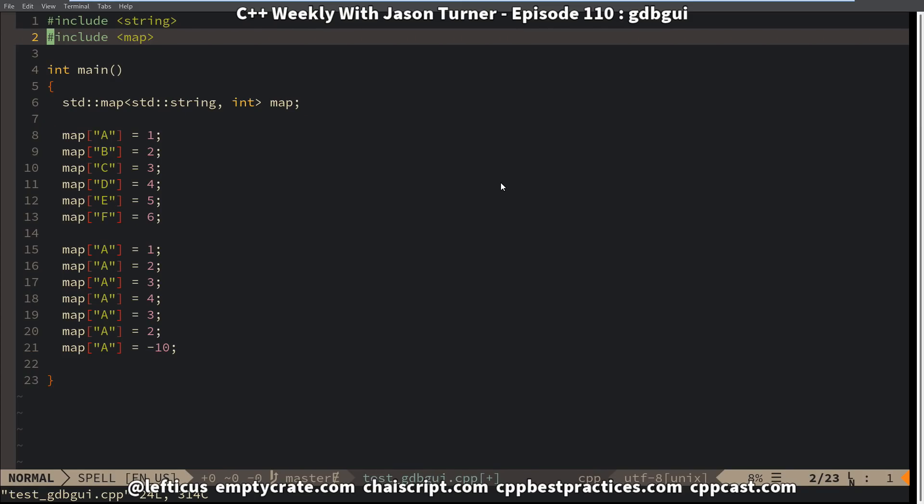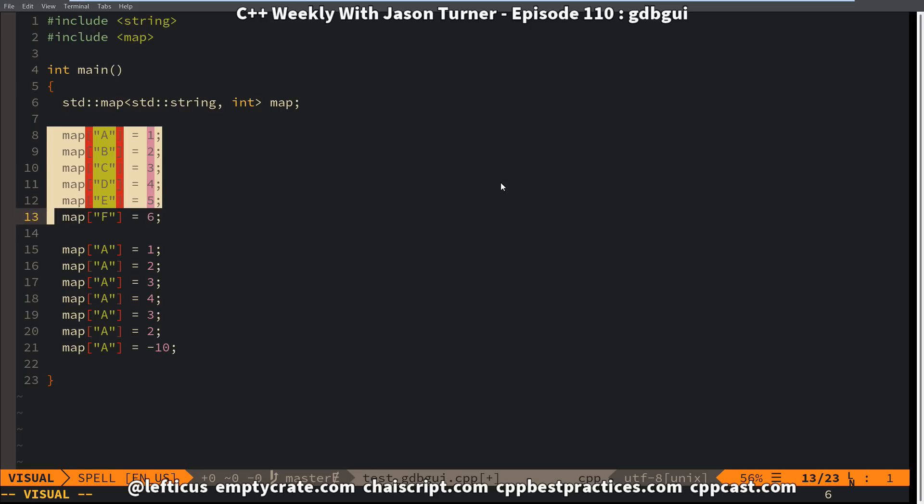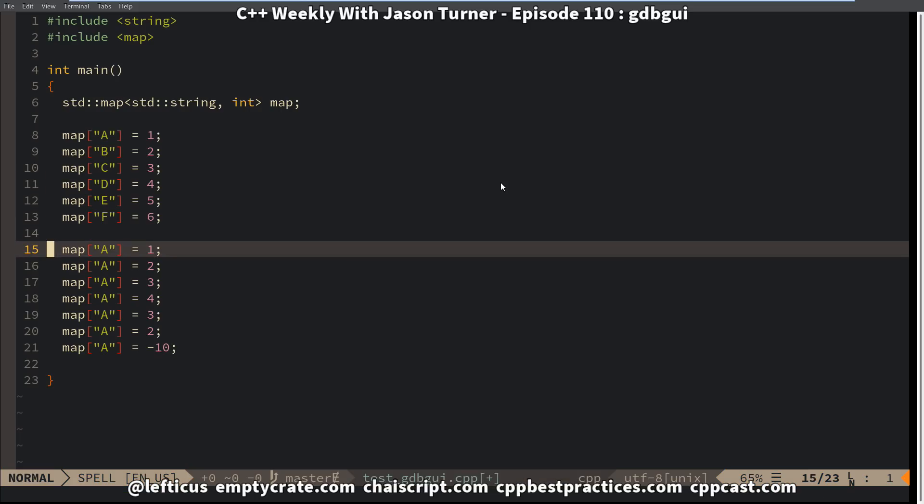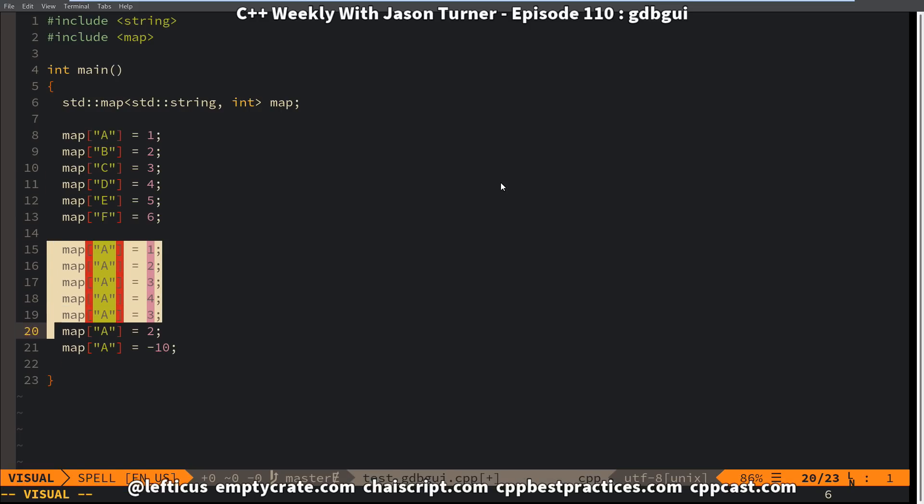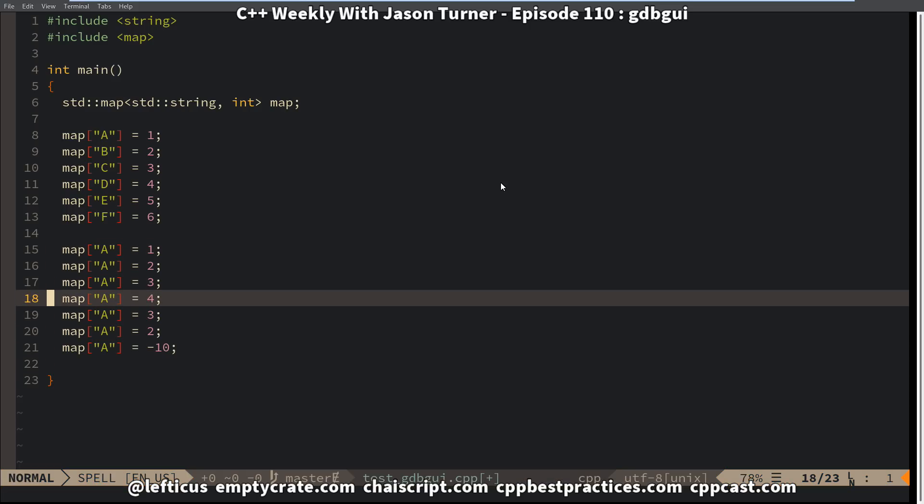So in our example here, we just have a simple map of strings to integers, and we're going to compile it with debugging symbols, and then we're going to launch it in the debugging GUI that I just mentioned. So we are assigning our values A, B, C, D, E, and F, and then we are reassigning the value in our map that is referred to as A with a few different values to demonstrate what this debugger is capable of.